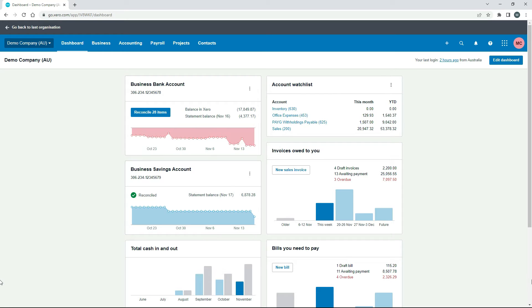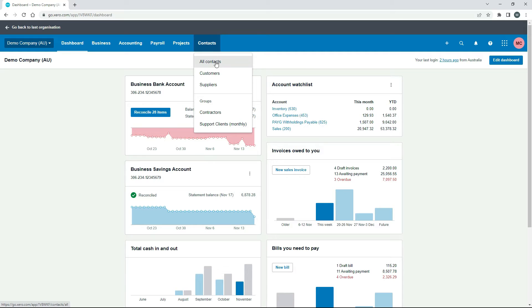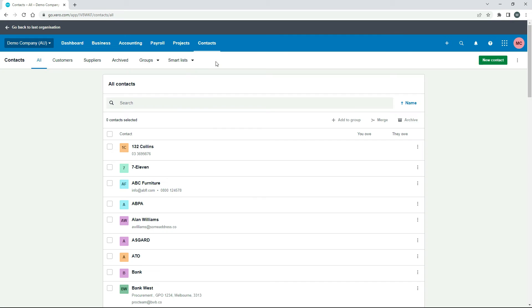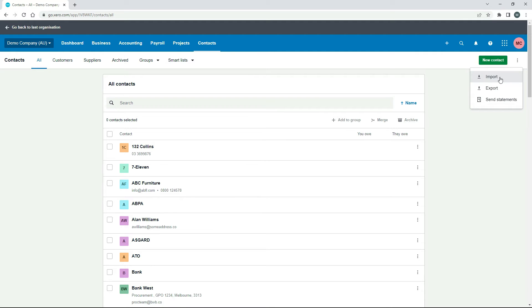Okay, so over here in the demo company, let's just go to Contacts and All Contacts. Now to do the import we just go over to this little menu here and click on Import.